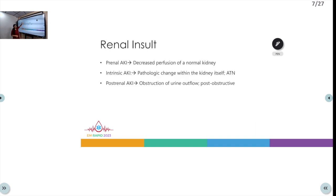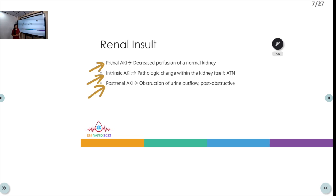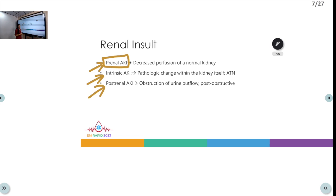Renal insult can be studied under three major headings: pre-renal, intrinsic, and post-renal AKI. Pre-renal means the insult occurs outside the kidneys — patient ends up with volume depletion due to excessive vomiting, diarrhea, sweating, third space loss, or capillary leakage. Restoration of volume with crystalloid fluids helps recovery. This is one of the most common and reversible causes of renal insult encountered daily — decreased perfusion affecting a normal kidney.